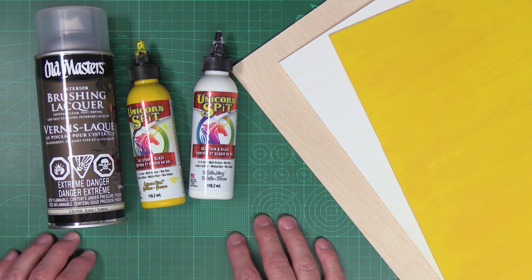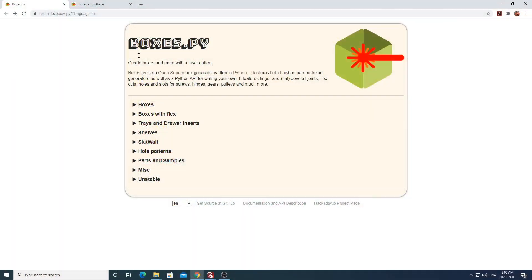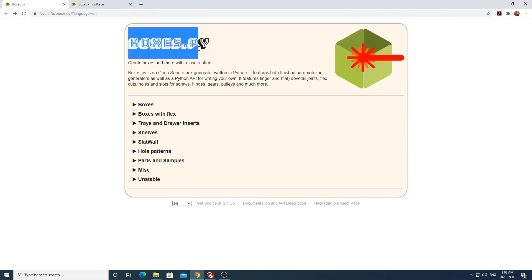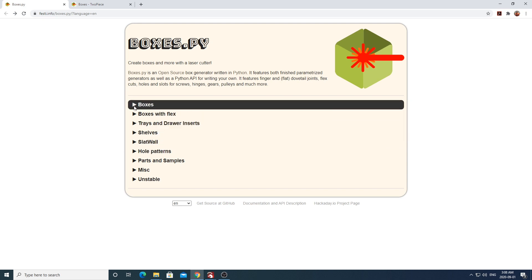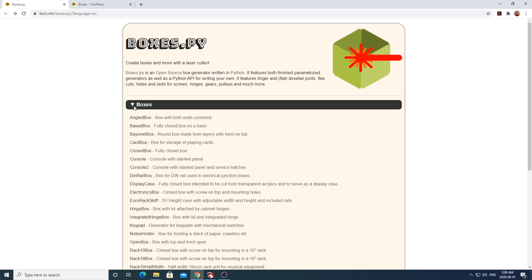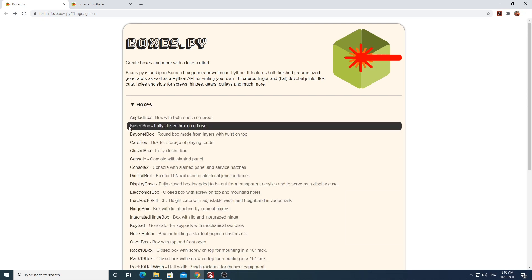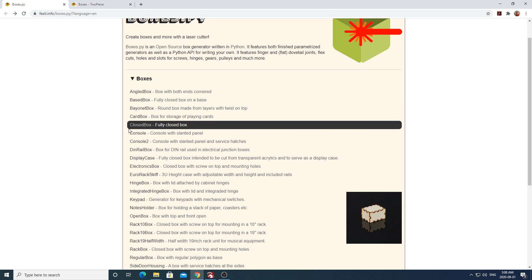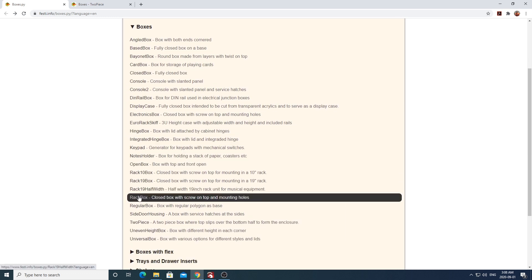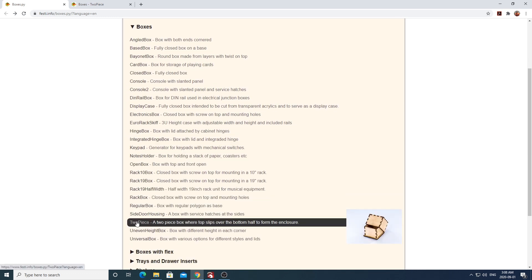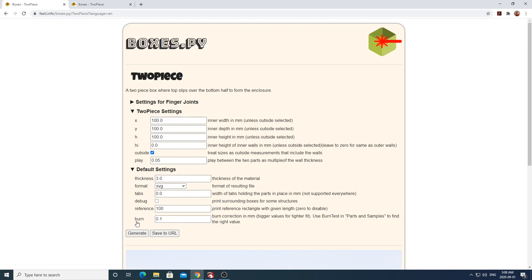To generate the files for this project, we're going to head over to a site called boxes.py. This is a super cool site and as you can see it has a whole bunch of different options for generating files for different types of laser cut boxes. We're going to expand the main boxes tab and select the two-piece option.